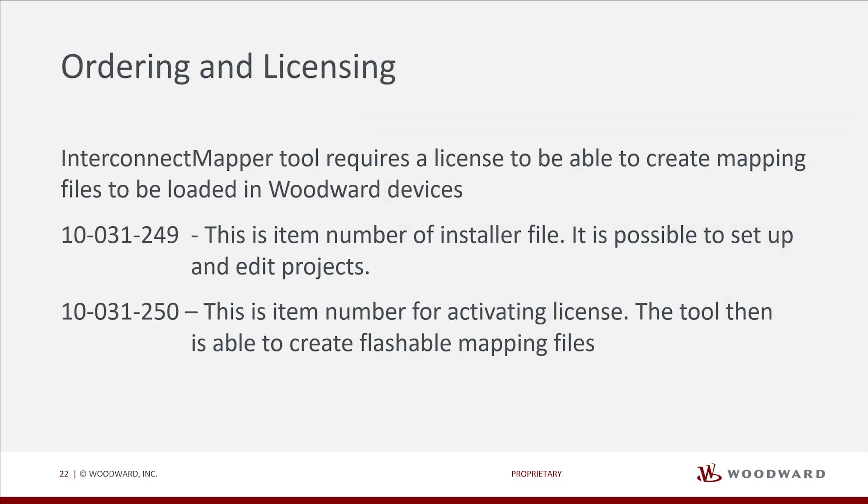To be able to create mapping files, the software needs to be licensed. The licensing procedure is the same as we are doing in our other tools.